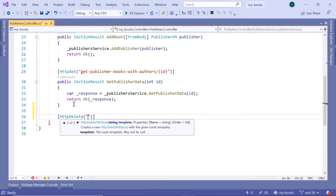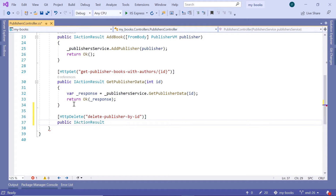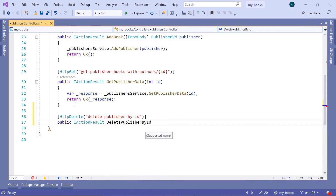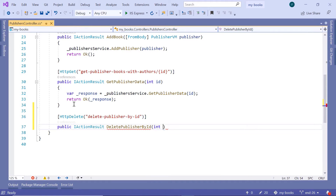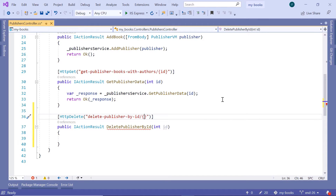I'll just type DELETE_PUBLISHER_BY_ID. Then I'll type public IActionResult, then DeletePublisherById. It takes a single parameter, and that's integer id, the publisher ID. The publisher ID will come from the request URL, so I'll add a slash and then inside curly brackets, ID.